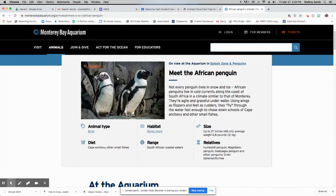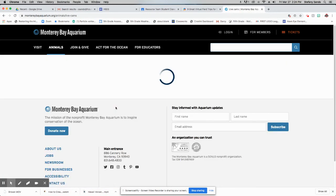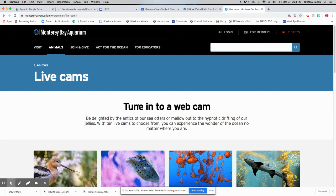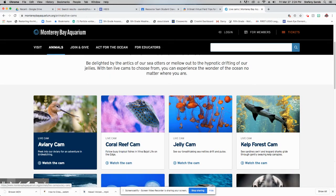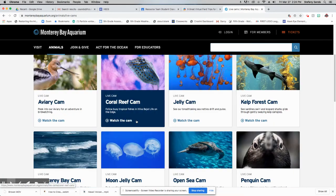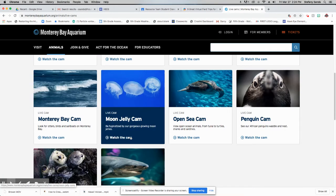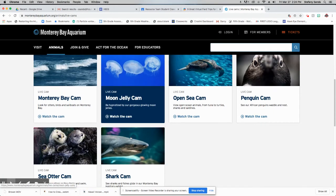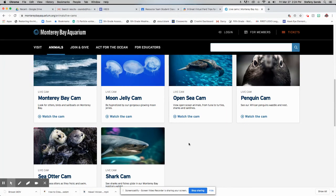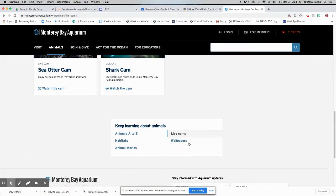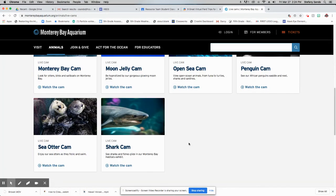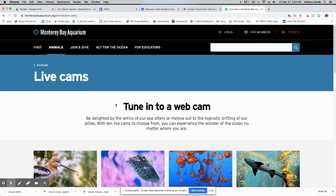If we go back to the animals that shows here, the live cams, we can click on that and it shows all the different live cams that they have. So they have the aviary cam, those are birds, coral reef, jellyfish, the penguins, open sea, sea otters, sharks, all kinds of cool stuff. Different live webcams that you can watch the animals on.